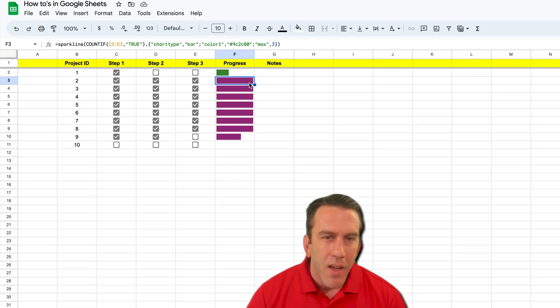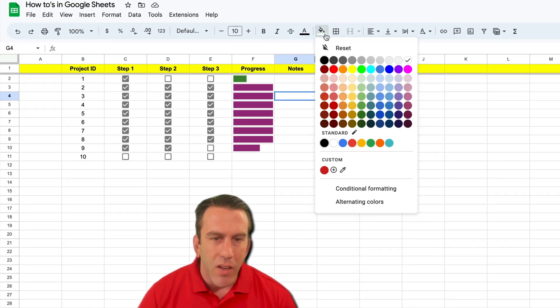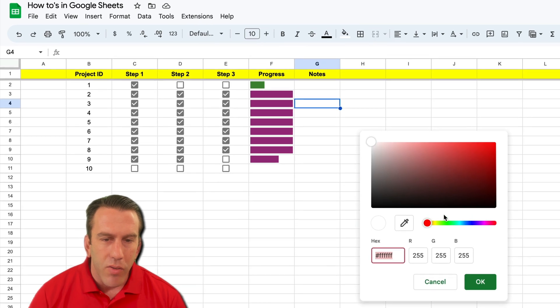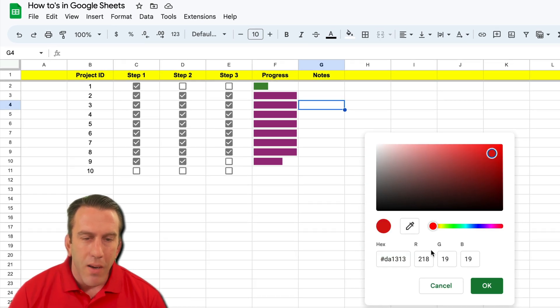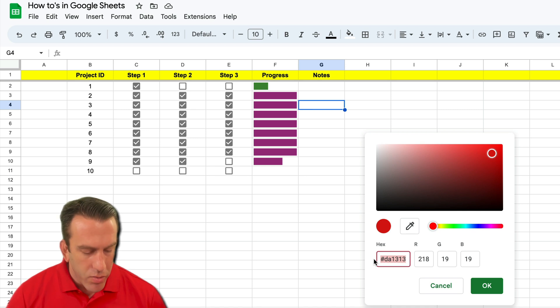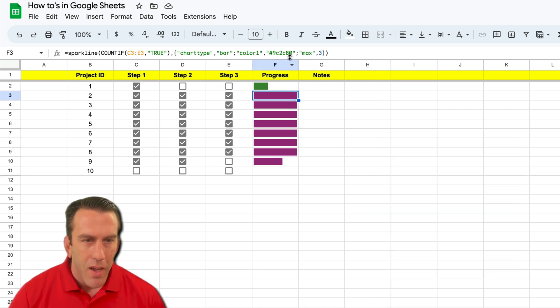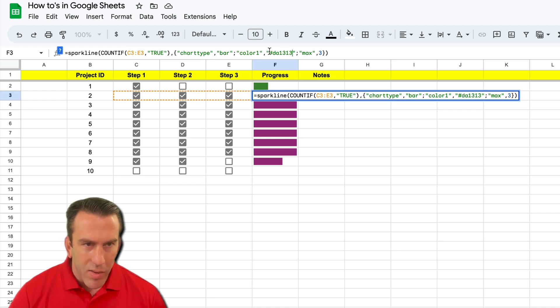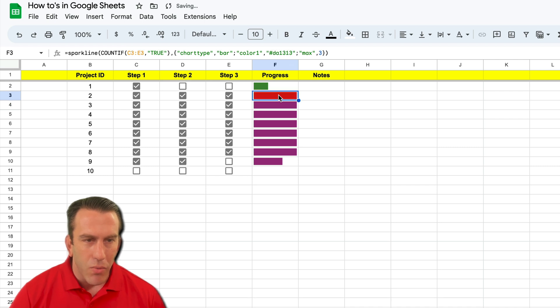Let's just change it to one more color here. Let's see if we can find Lean Strategies color. Let's hit custom, we'll go over to red, we'll get a bright red. Copy our hex code, hit our cancel button. We'll come right up here and we'll select this right there, paste that in there, hit enter, and we see that it changes right there.